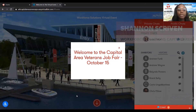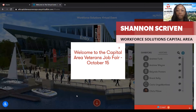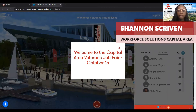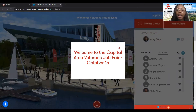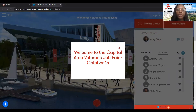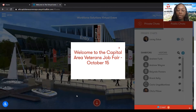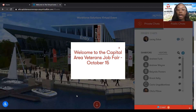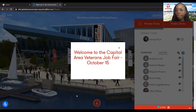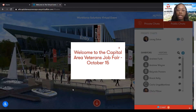Hello everyone, my name is Shannon Scriven and I'm with Workforce Solutions Capital Area. Today I'm going to be showing you how to utilize our virtual fair platform, Easy Virtual Fair, and the different features that are linked to this platform.